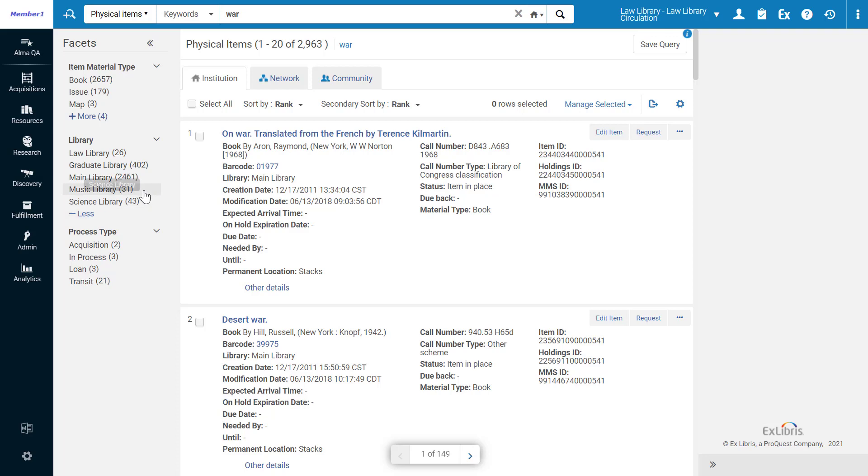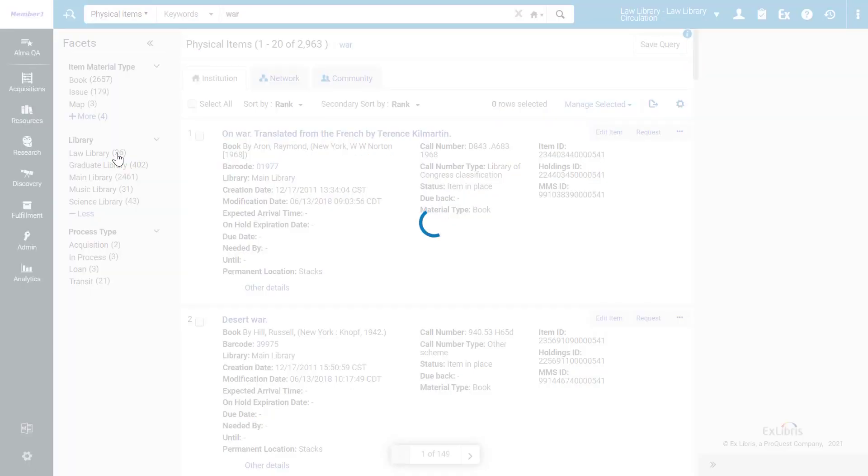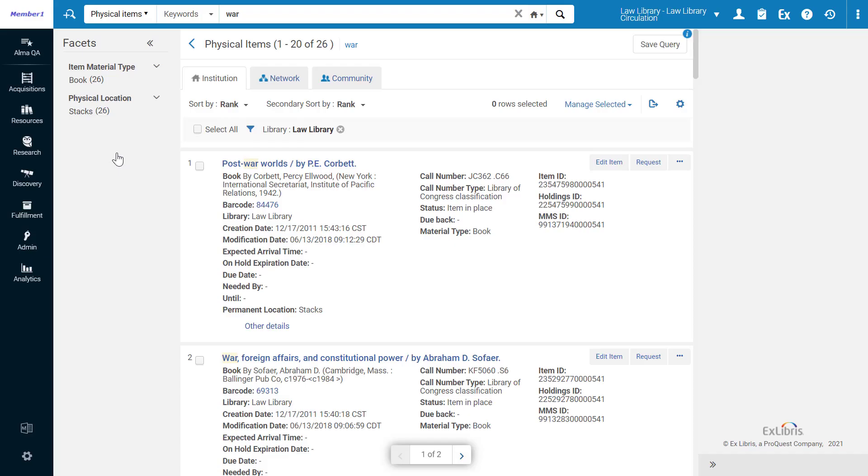Thanks to this feature, you can quickly filter by your current library, which is the most common use case. To enable this feature for your institution,